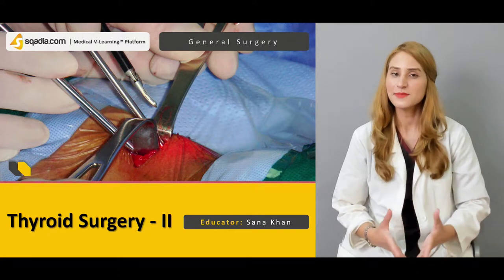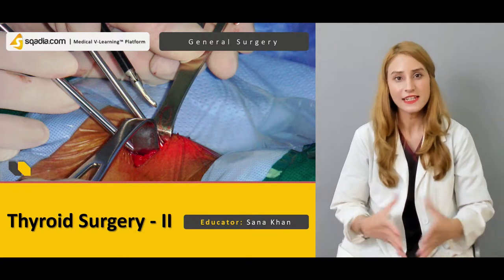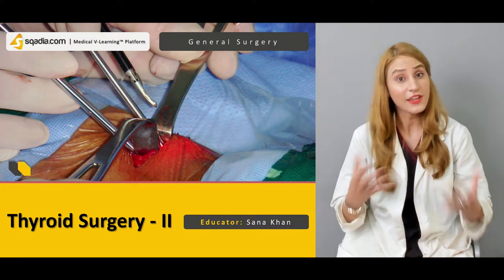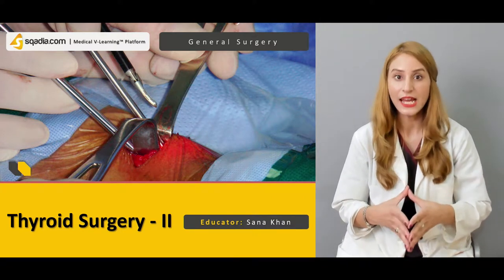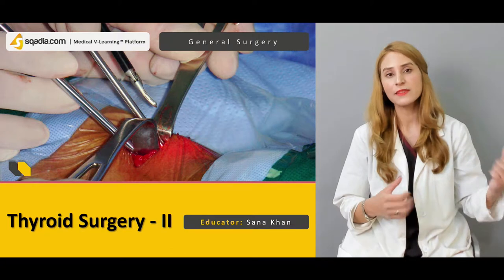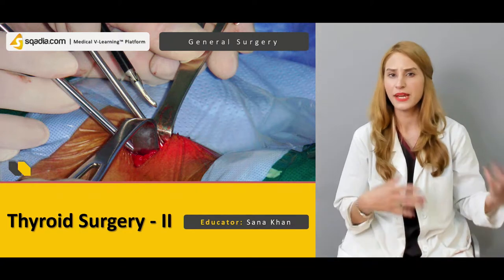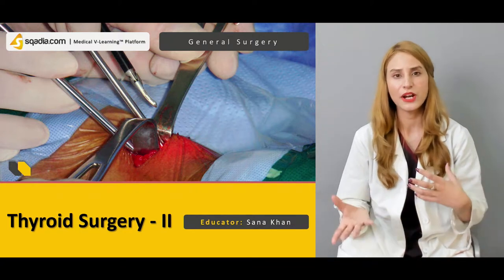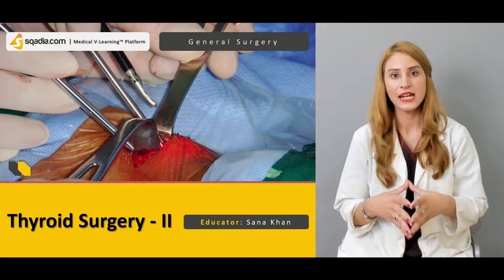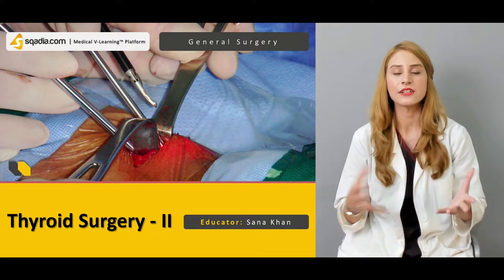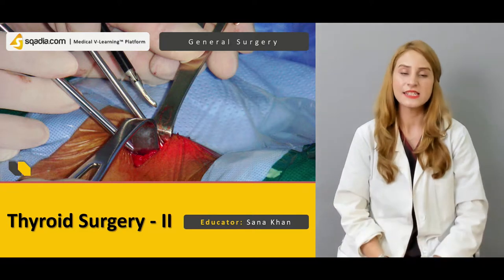Hello everyone, welcome to scardia.com. This is Dr. Sanaka, and today we have another interesting lecture about the thyroid. In the previous lecture, we talked about the basics, embryology, and the anatomy and different kinds of presentation in case of thyroid diseases.